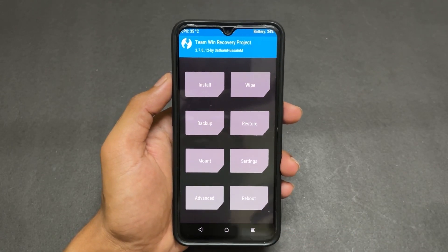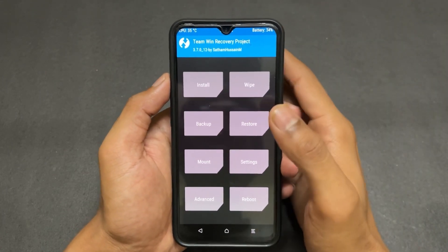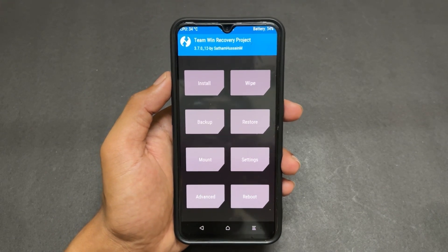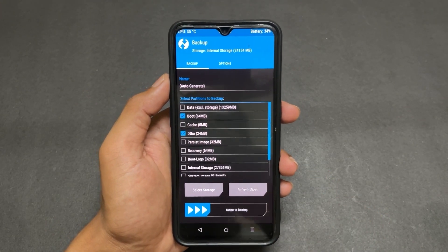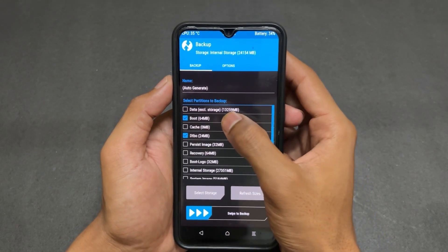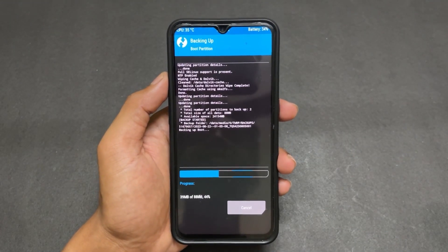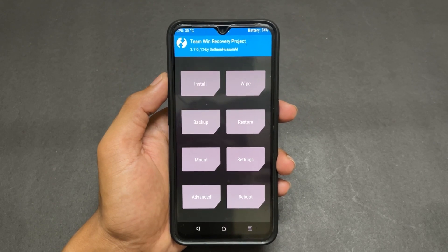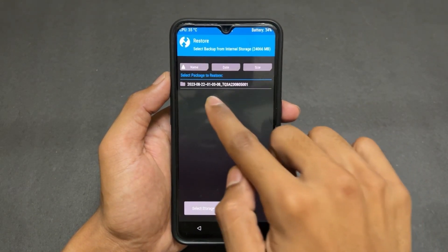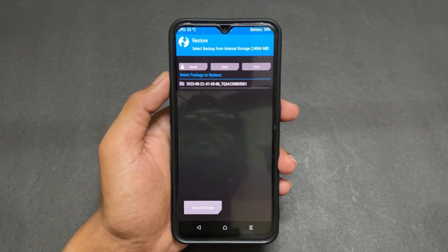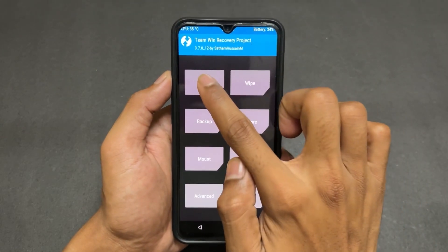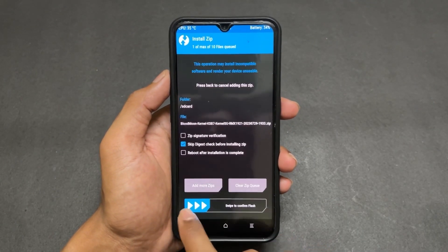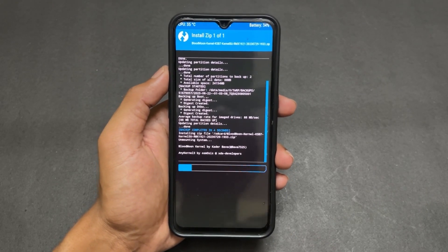I've already booted my device into custom recovery. First, wipe Dalvik and cache. After wiping, go to the Backup section of recovery and take a backup of the boot and DTBO images. If after flashing KernelSU you get a bootloop or your device has issues, you can restore this backup to recover your device.